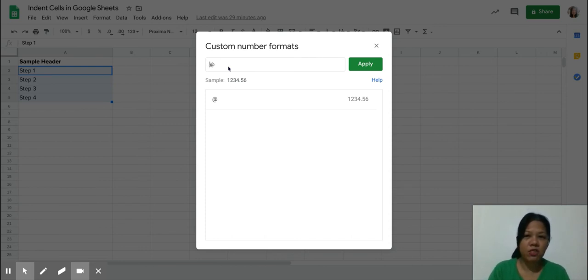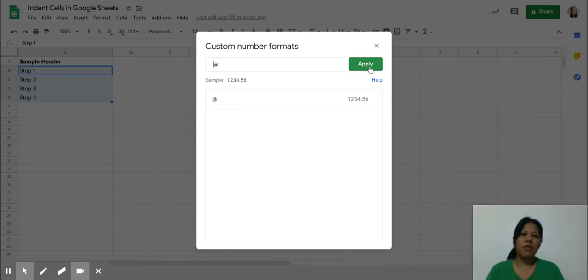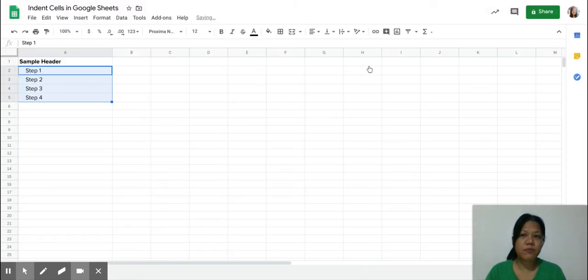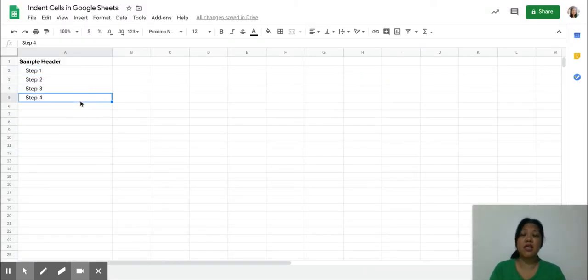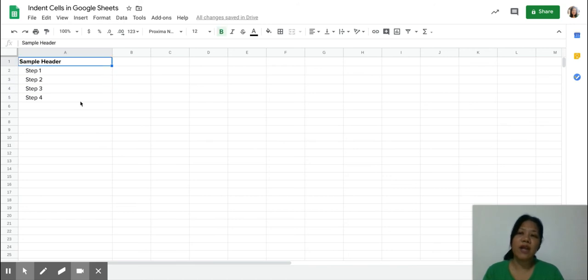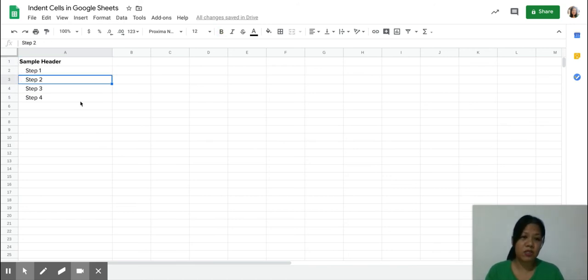So let's say I'm going to put four spaces and apply that, and immediately you can see that all of the items on those cells are immediately indented.